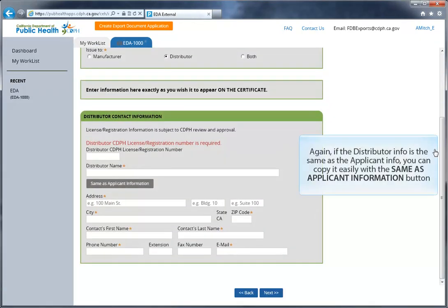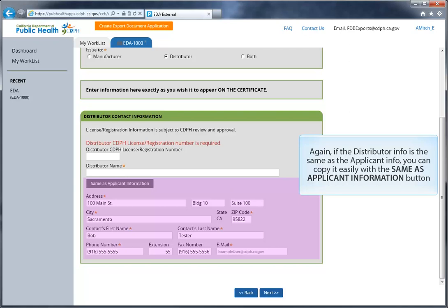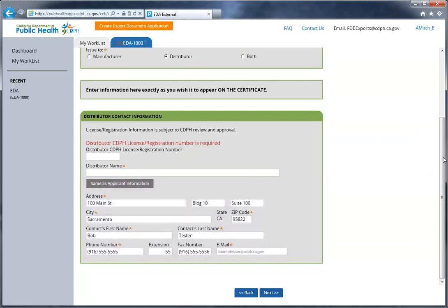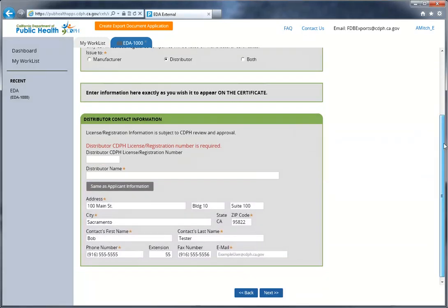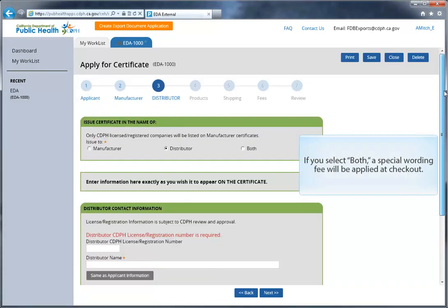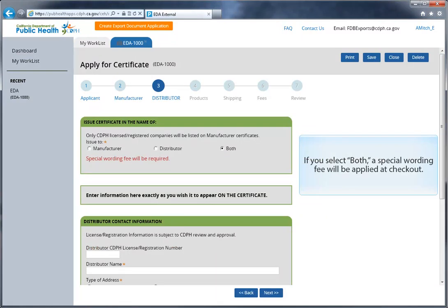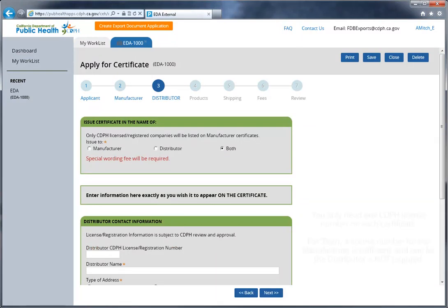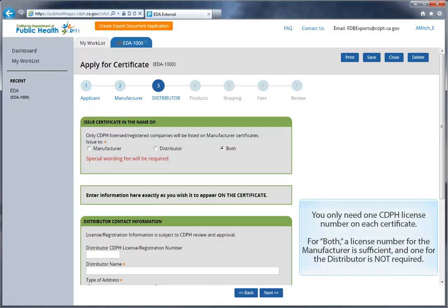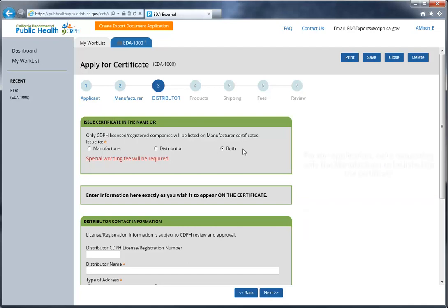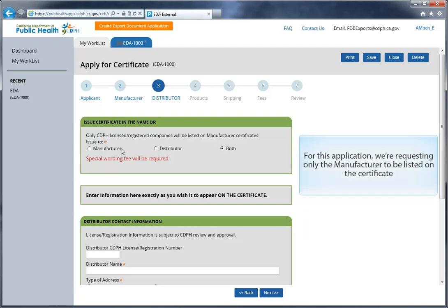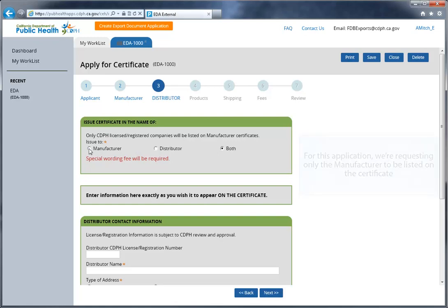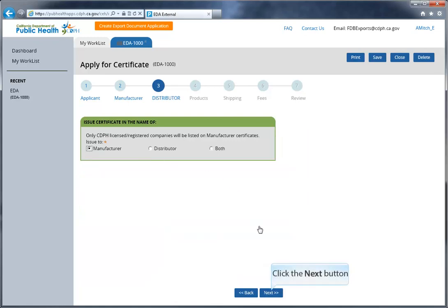Again, if the distributor information is the same as the applicant information, you can click the Same as Applicant Information button, and it will automatically populate that screen. If you select both, a special wording fee will be automatically applied at checkout. You only need one CDPH license number on each certificate. For both, a license number for the manufacturer is sufficient, and you do not need to enter a license number for the distributor. For this application, we're just issuing to the manufacturer. Click Next when you're ready to proceed.